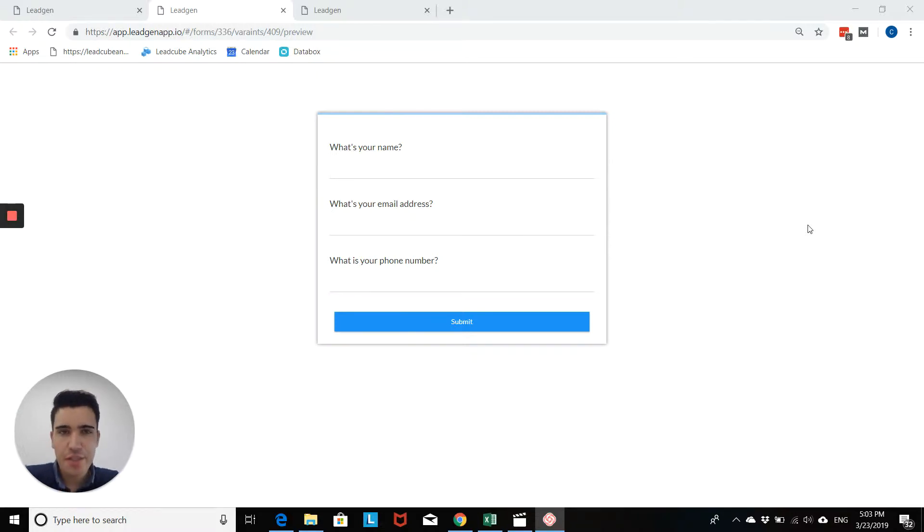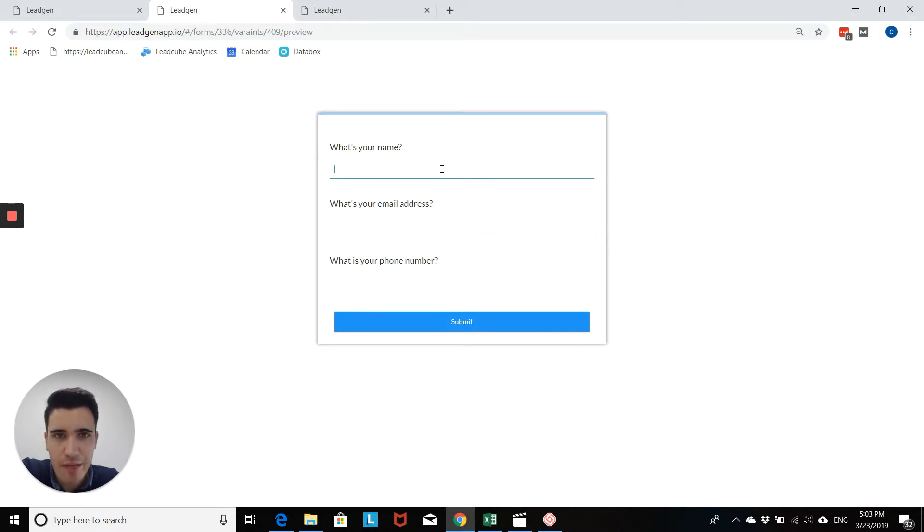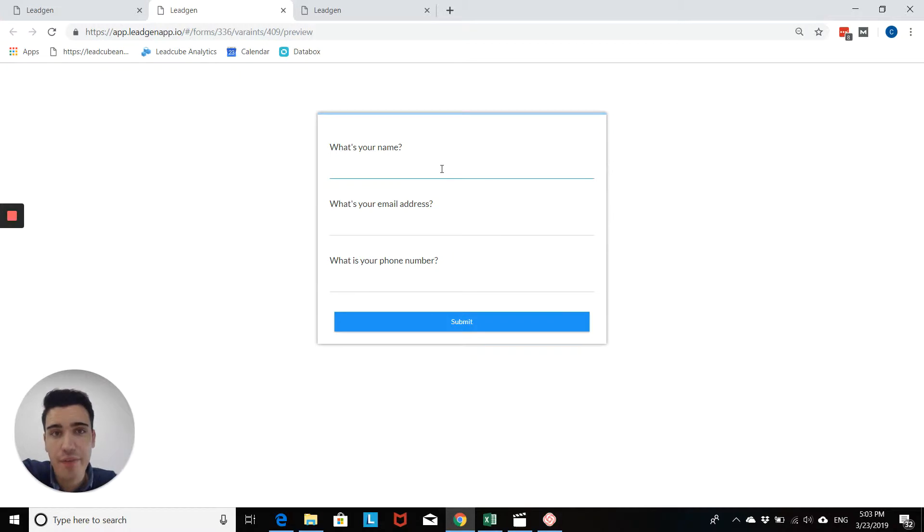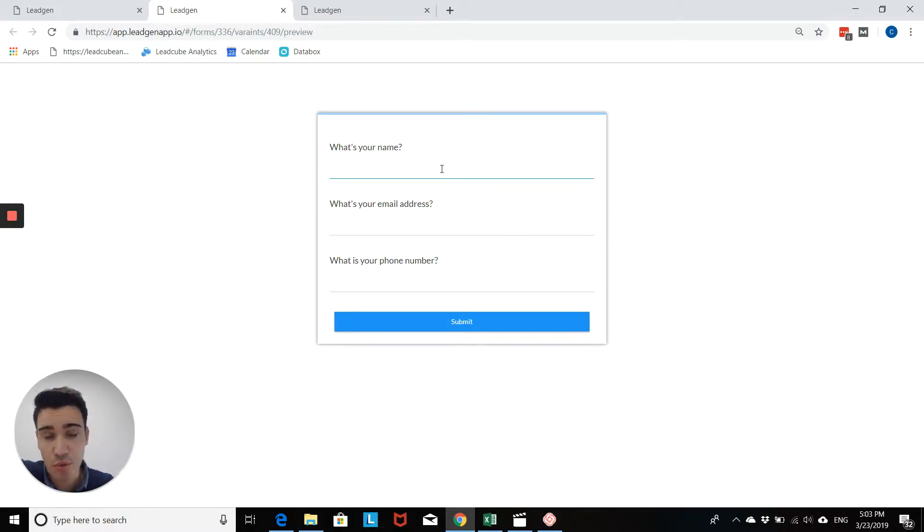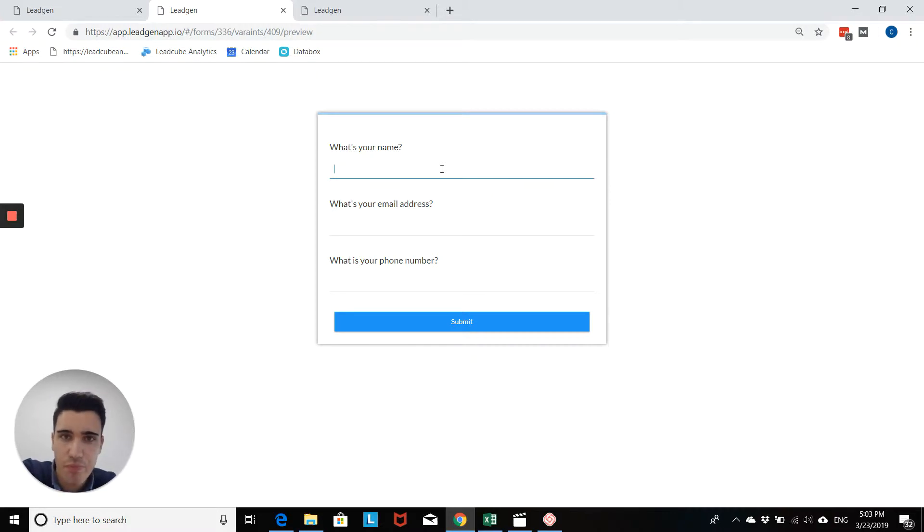Here you see a basic lead generation form that could be added to any kind of landing page or website. And the question is, what happens after the user submits details? Obviously the data gets stored in Legion, but what happens for the user? So that is a critical step.